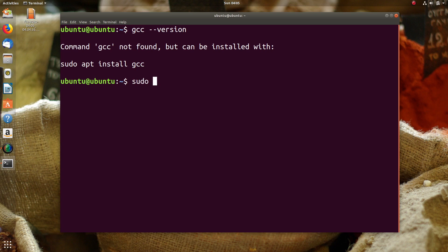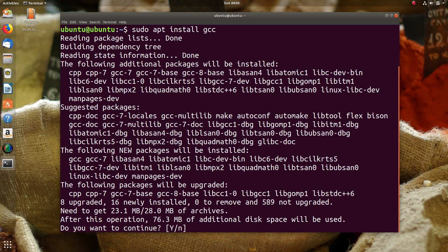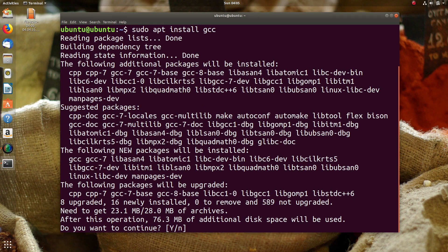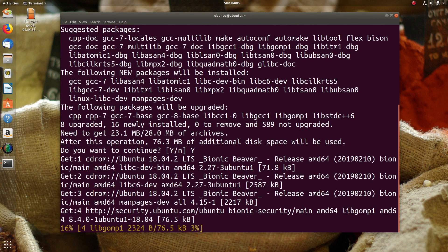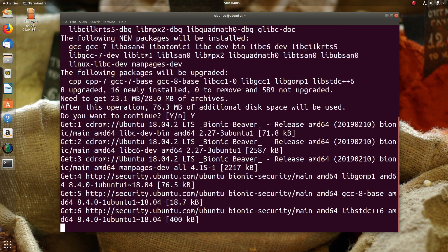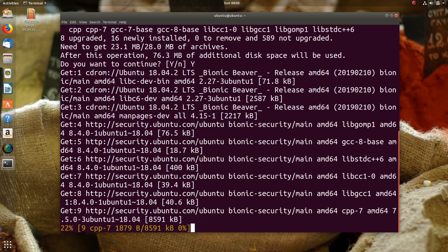So, sudo apt install gcc. Enter y, then Enter. GCC is now being installed.